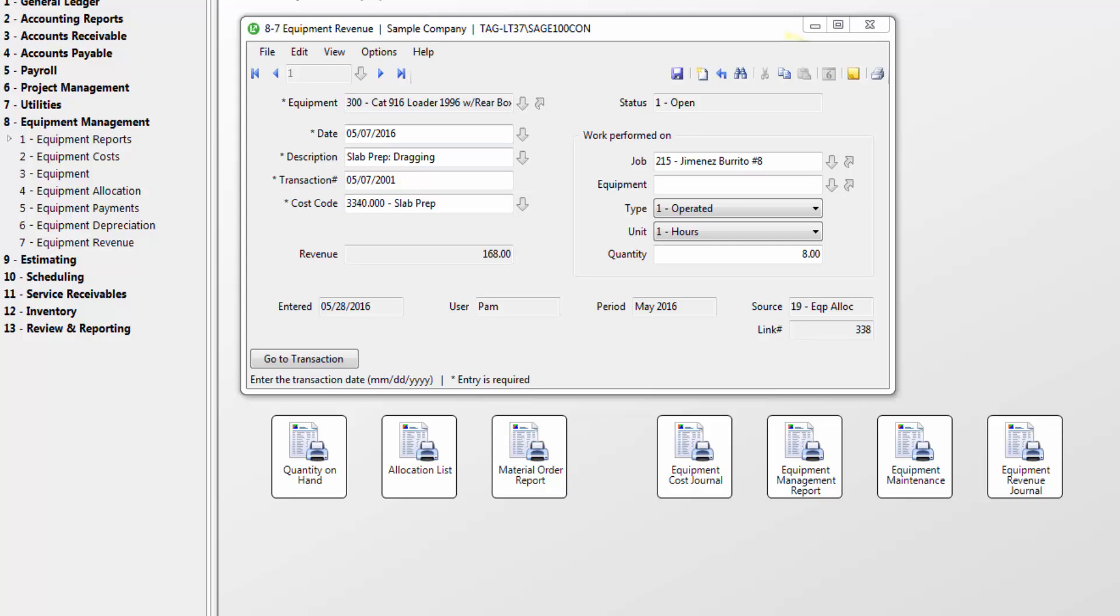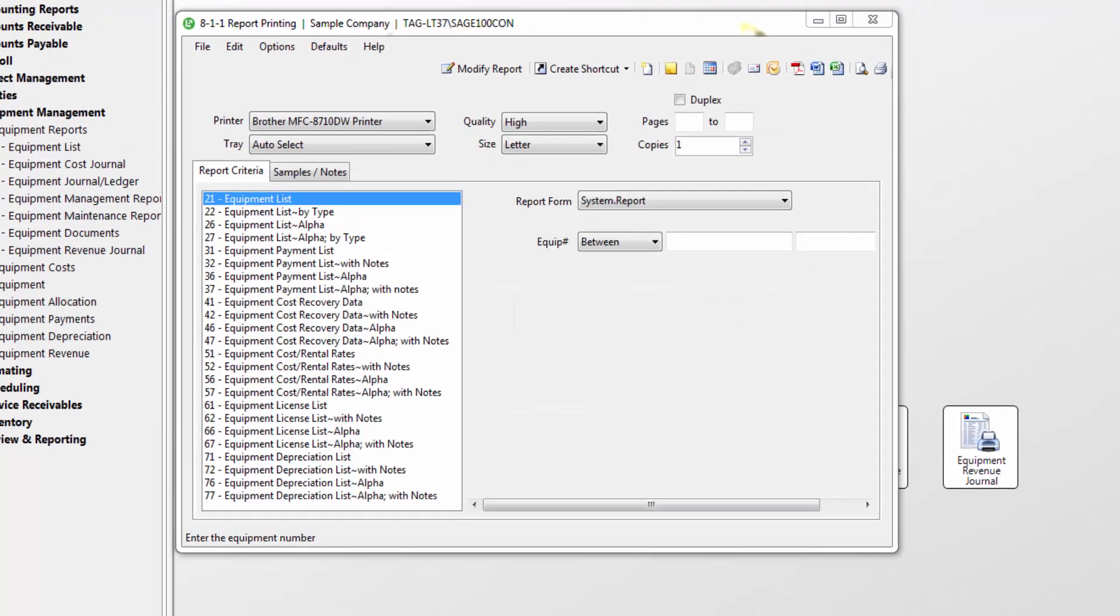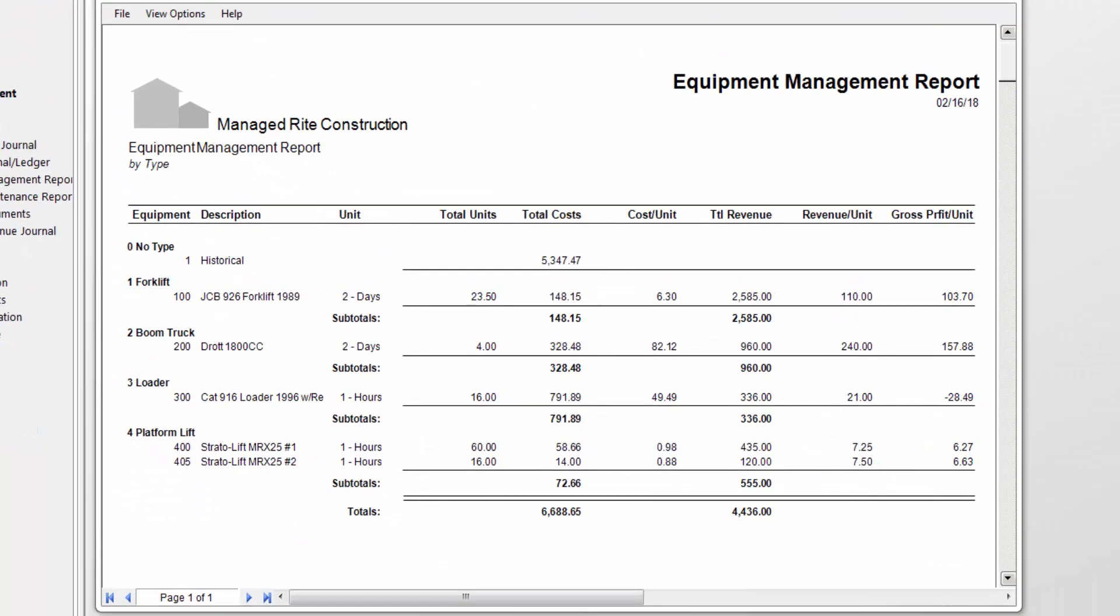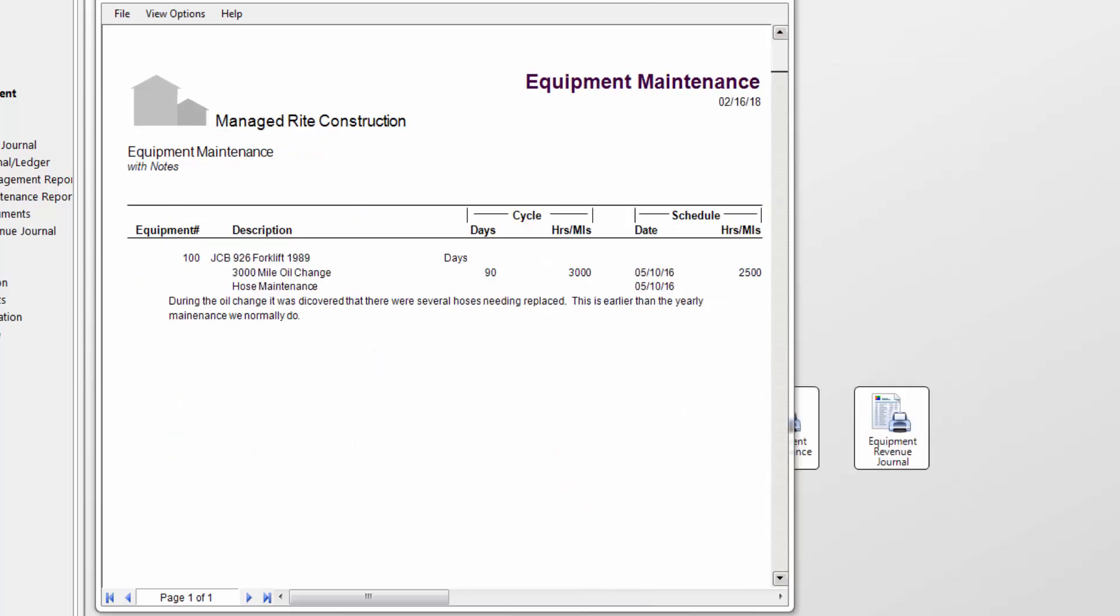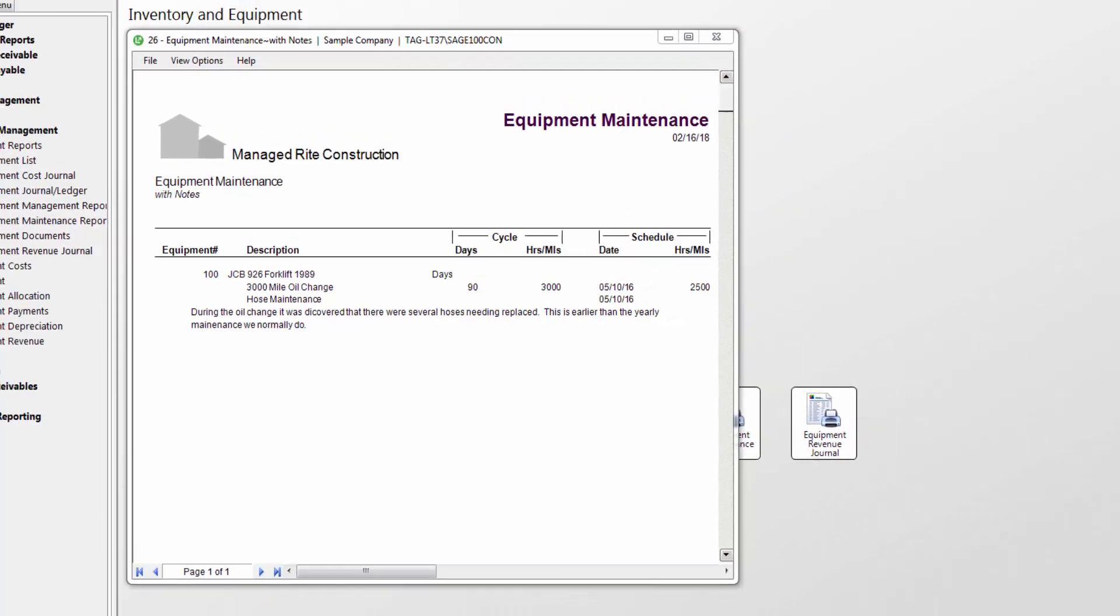You also have various reports that show you a list of the equipment owned, depreciation, and cost recovery data. The equipment management report shows you the cost and total revenue for a piece of equipment so you can confirm profitability by equipment, and equipment maintenance reports so you can keep track of maintenance on your equipment.